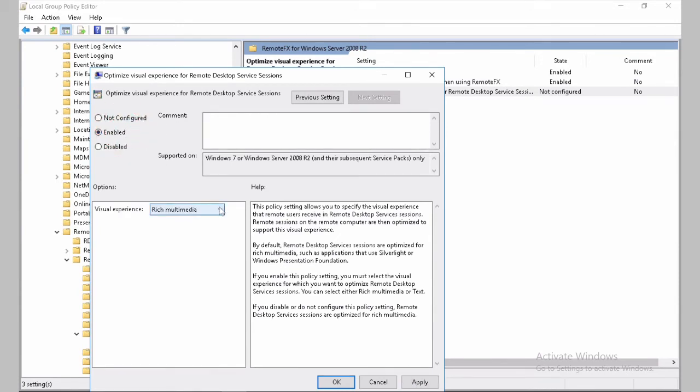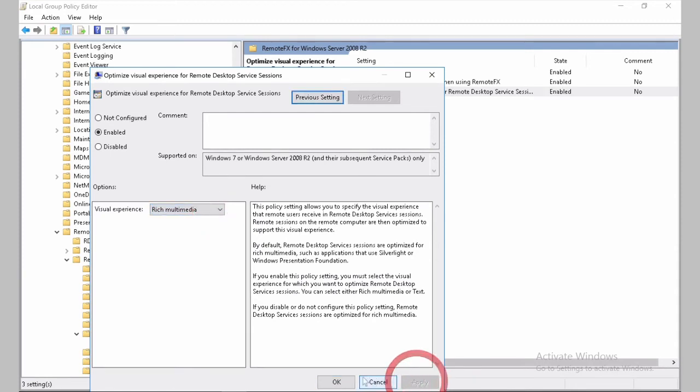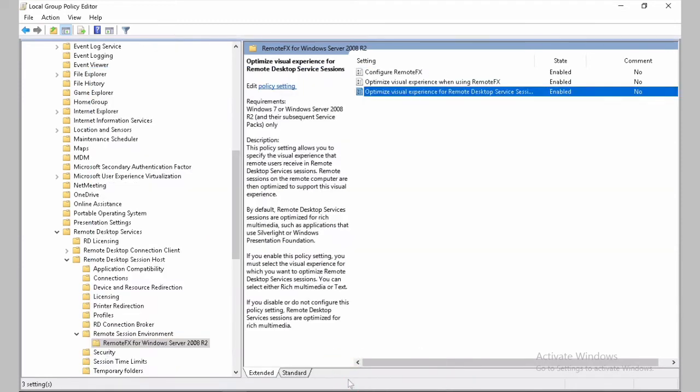And Optimize Visual Experience for Services is also enabled. And here it's a question that you need to ask your end users. If you're not using videos or it's just text, you can use text. But if you're going to do audio and video streaming, it's recommended to enable Rich Multimedia. Apply and OK.